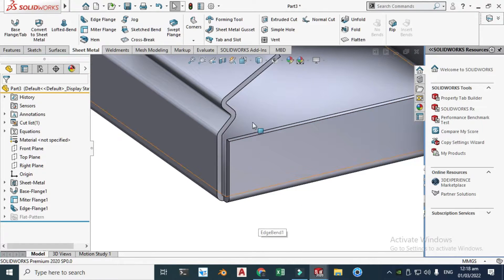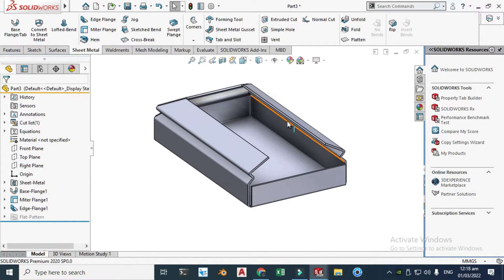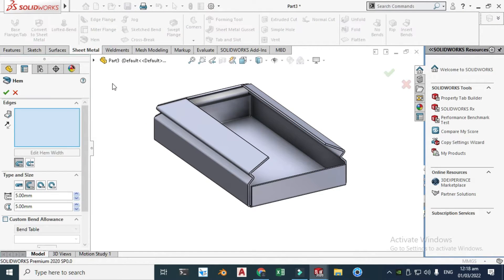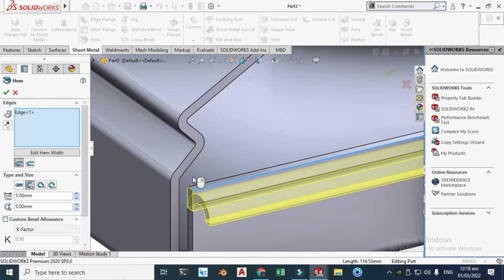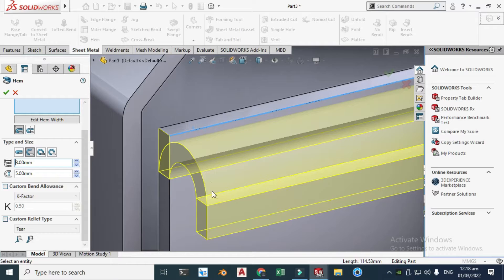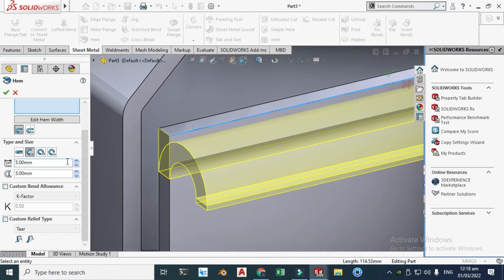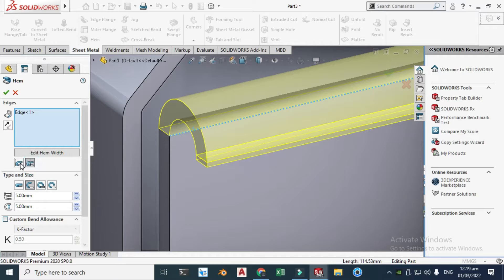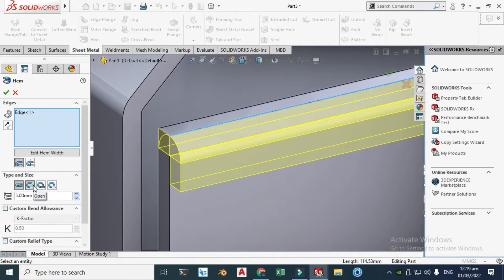Next I will use a command called Hem. You will see this command when dealing with hinges, doors, lids, etc. Select this edge and you can change the parameters — let's say 8, the length increases. Five is fine for this. We can also change parameters like bend outside, bend inside, closed, and open.